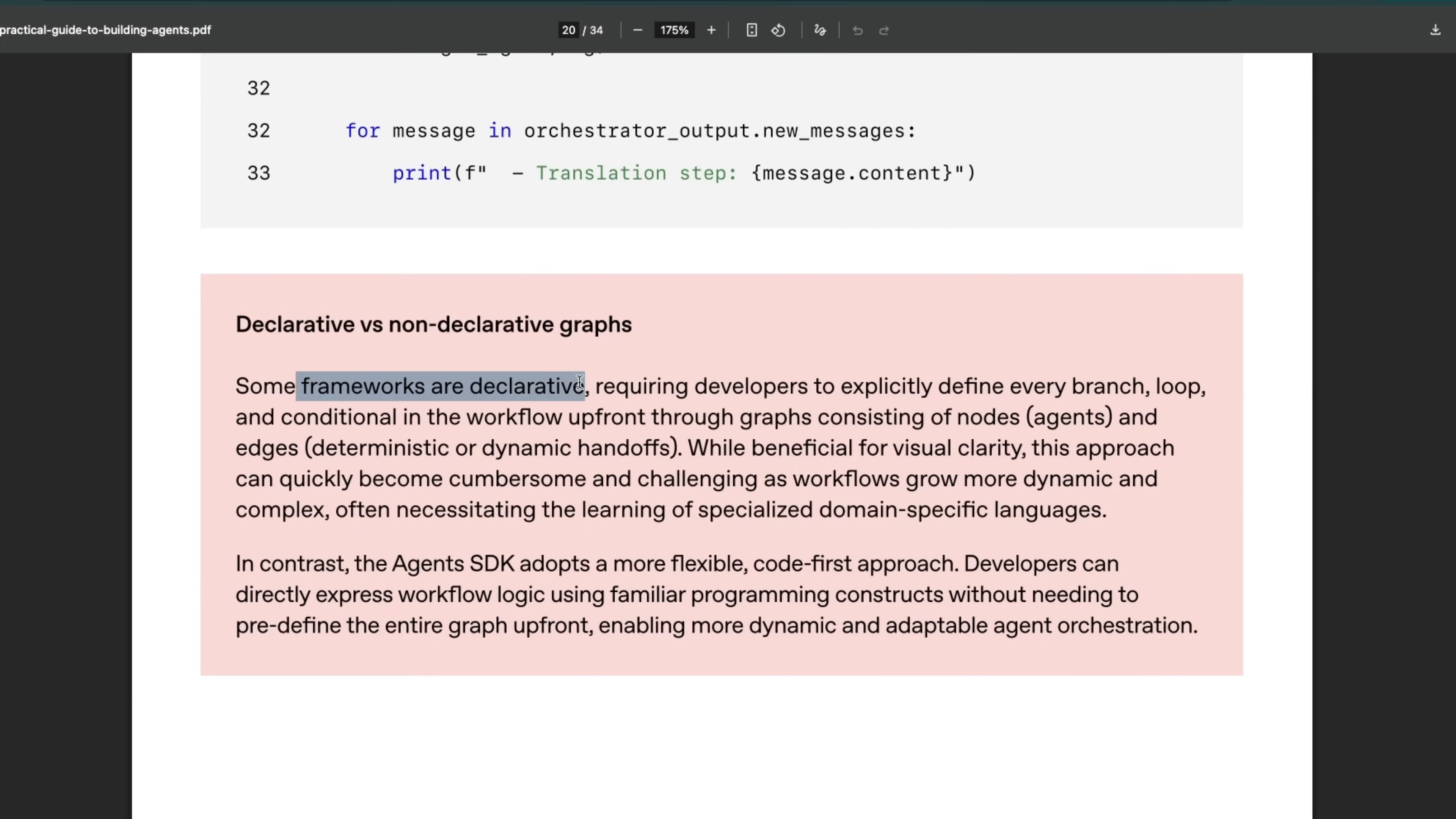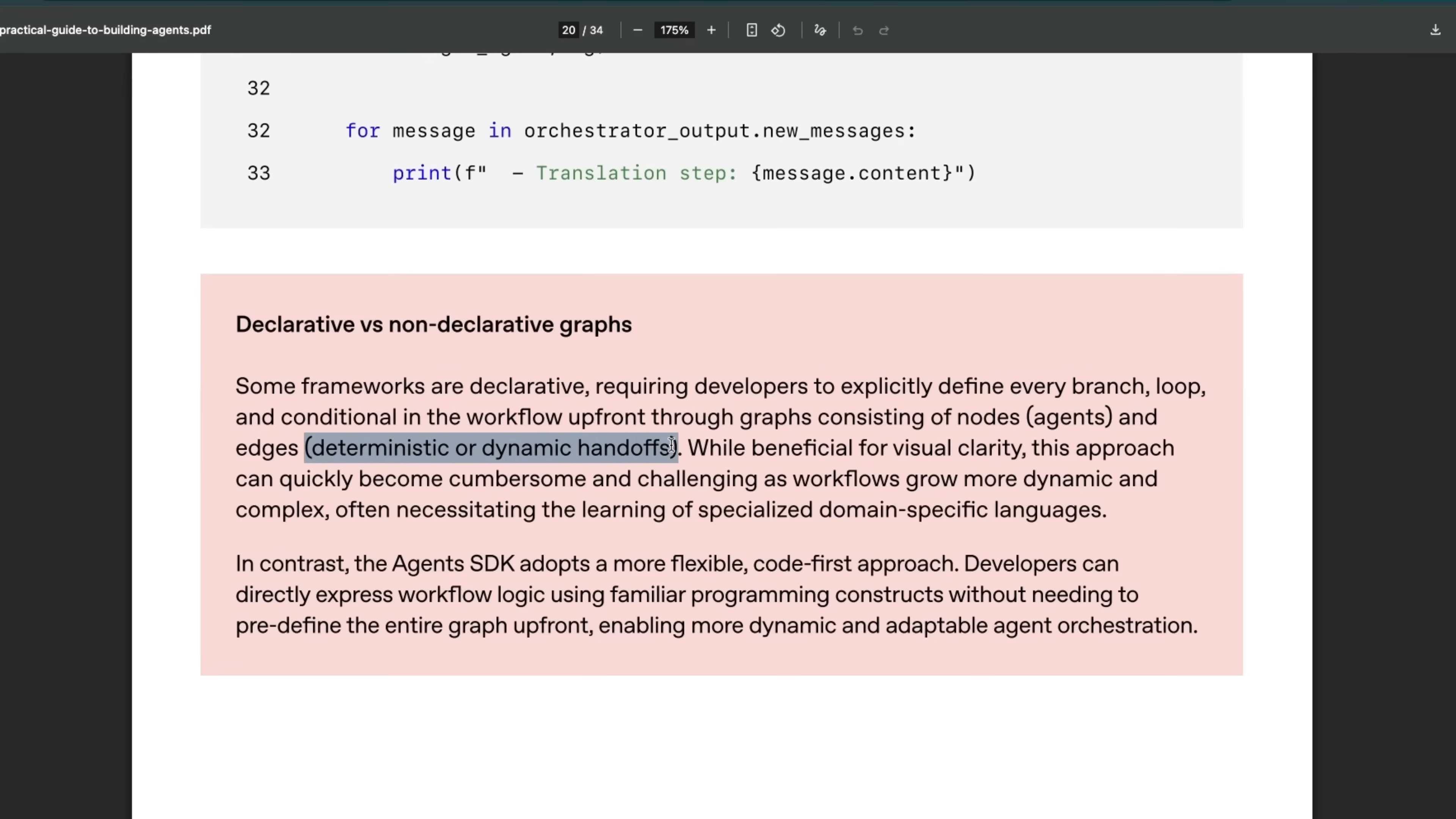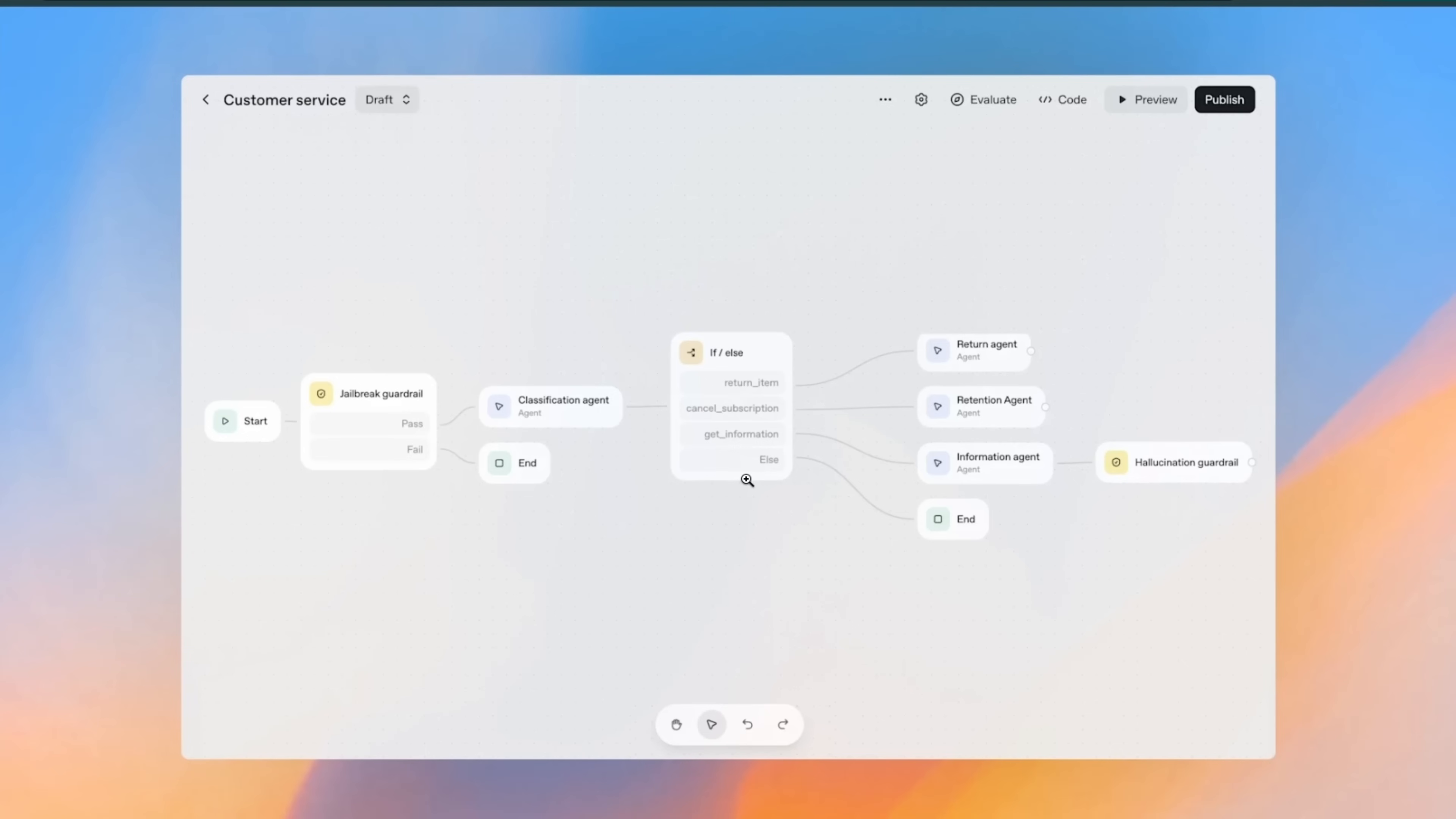They said some frameworks are declarative, at this point they were most probably pointing towards LangGraph. They say requiring developers to explicitly define every branch, loop, and conditional in the workflow upfront through graphs consisting of nodes and edges. While beneficial for visual clarity, this approach can quickly become cumbersome and challenging as workflows grow more dynamic and complex, often necessitating the learning of specialized domain-specific languages.